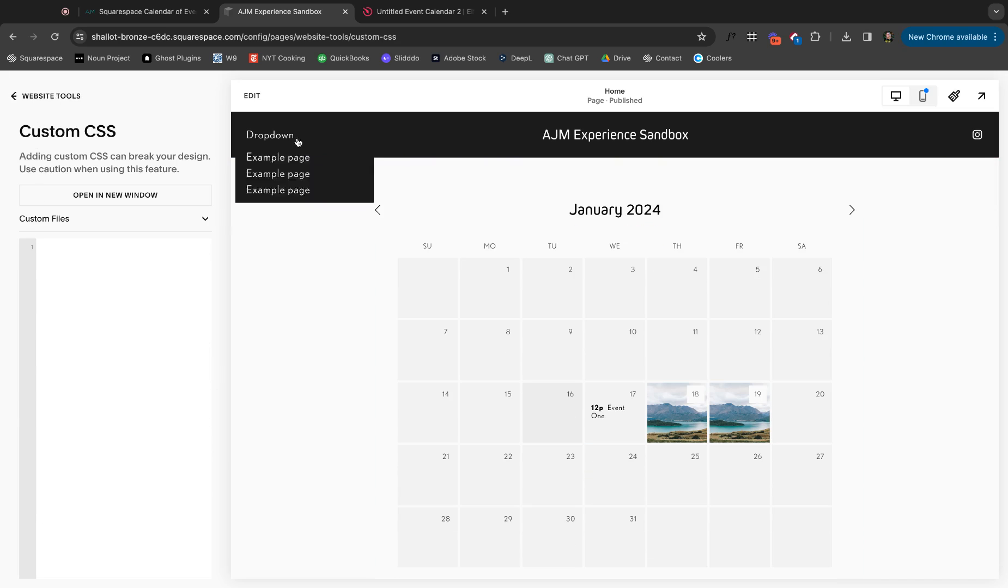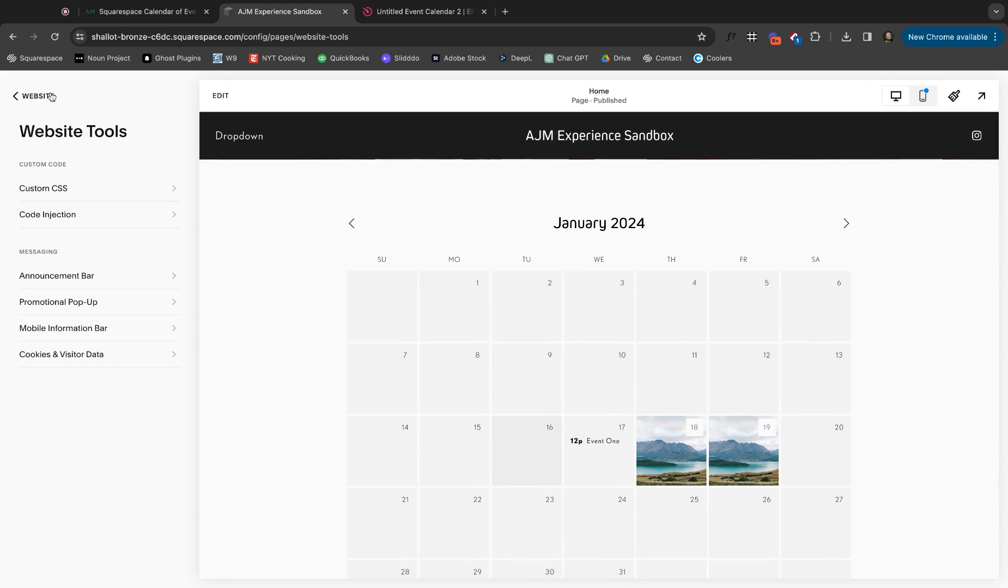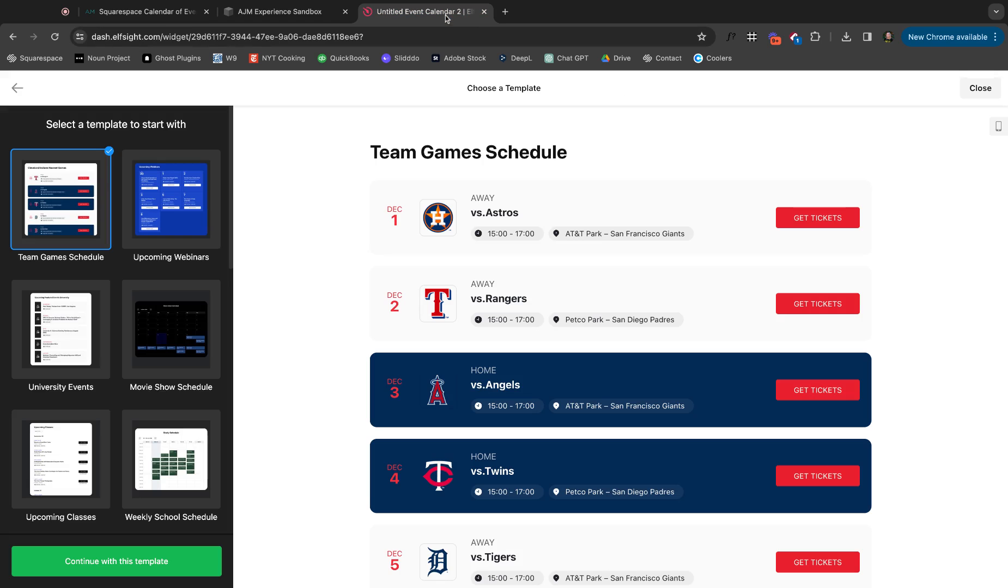All right. So let's dive over to another way to do this, which is on elf site. There's, there's a, you could like plug in a calendar from Eventbrite or like other places, but these are made specifically for Squarespace and they just respond better. They look so much better. So this is really my favorite way to go.